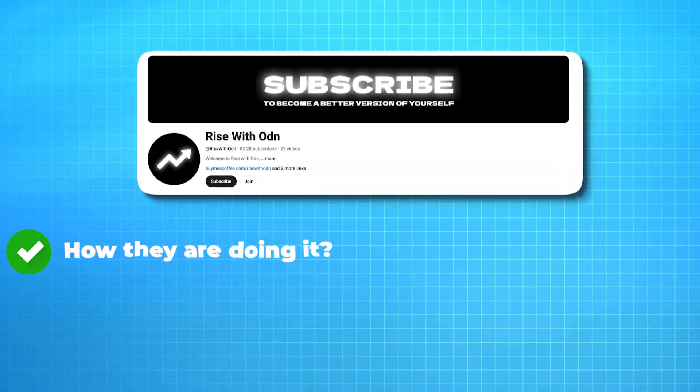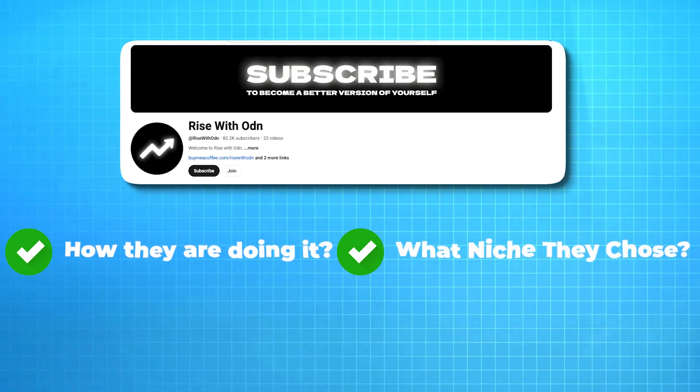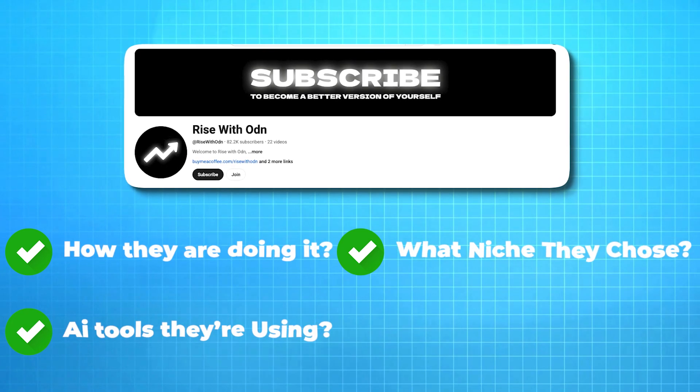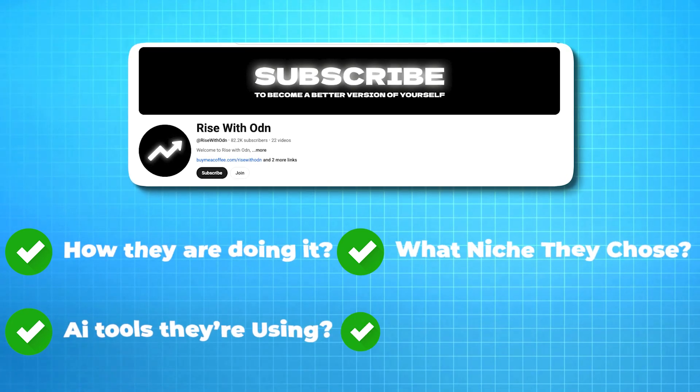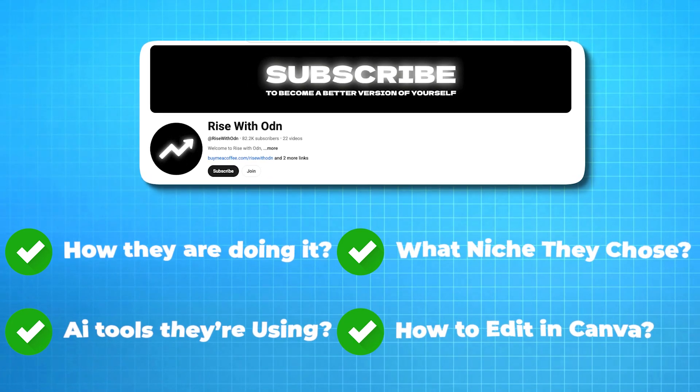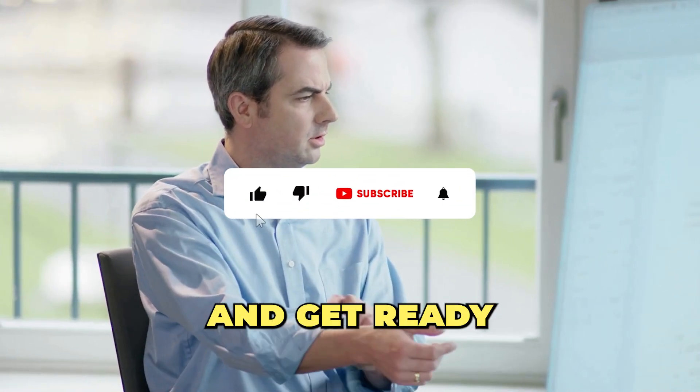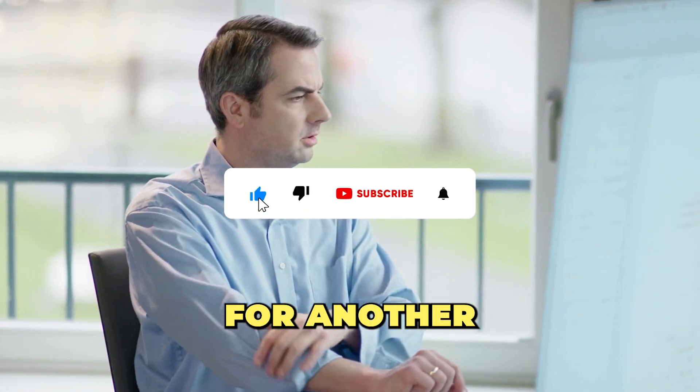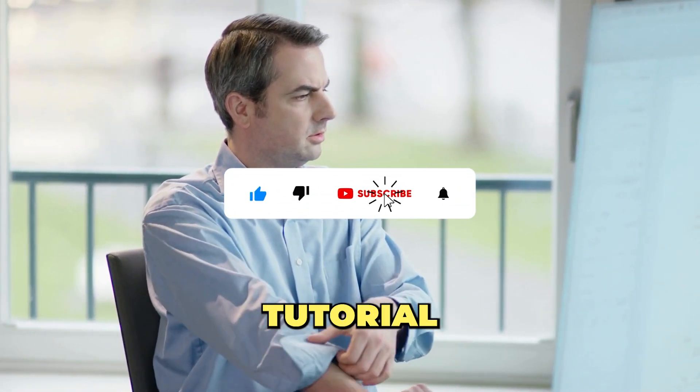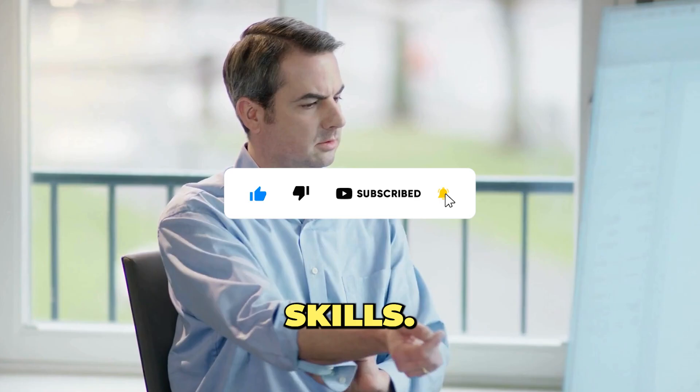According to Social Blade, it's earning around $3,000 per month with AdSense alone. So in this video, I'll show you how they're doing it, what niche they chose, which AI tools they're using, and how you can create the same style of videos using Canva.